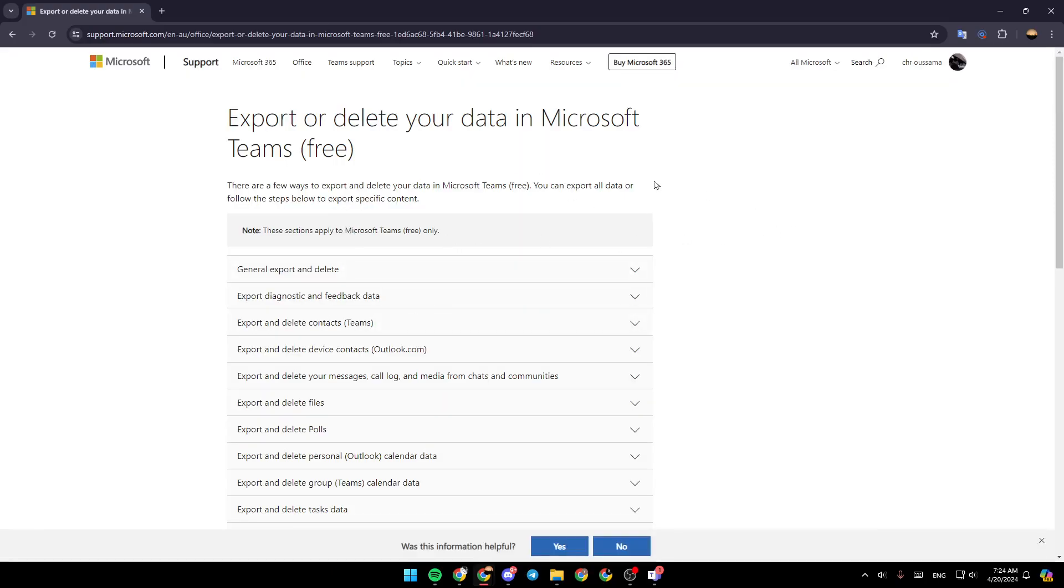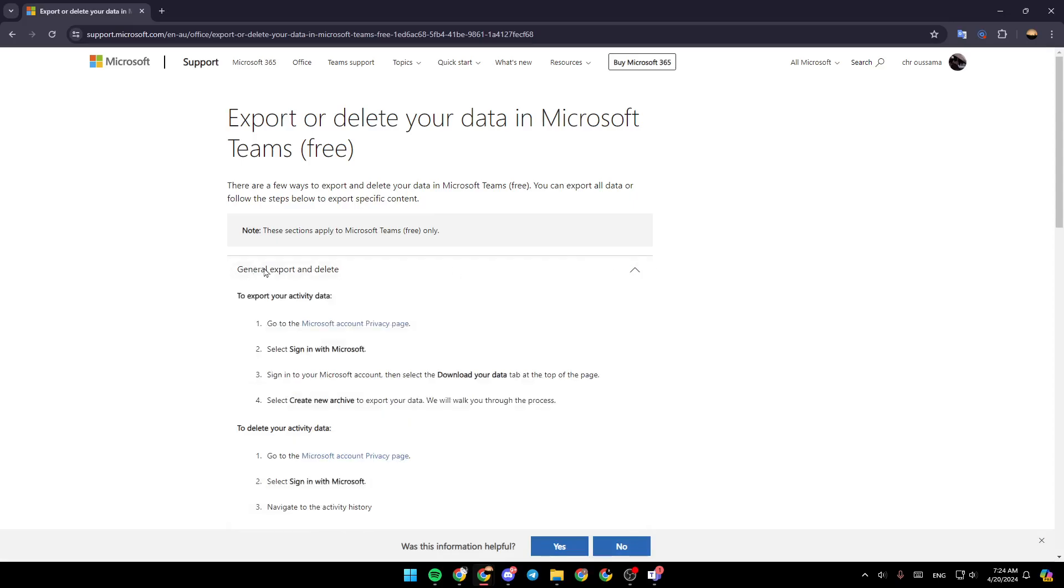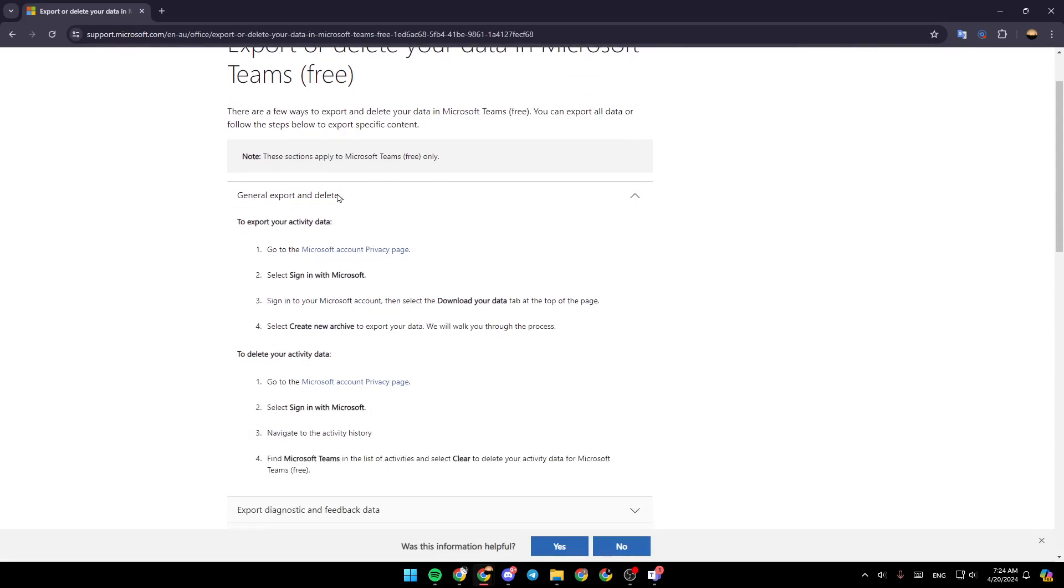As you can see, you're going to find a guide that will explain all the steps that you need to export your data in Microsoft Teams. So I'm going to click right here: general, exports, and deletes. Right here, these are the steps to export your activity data.